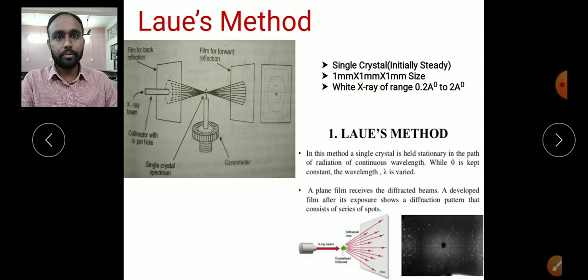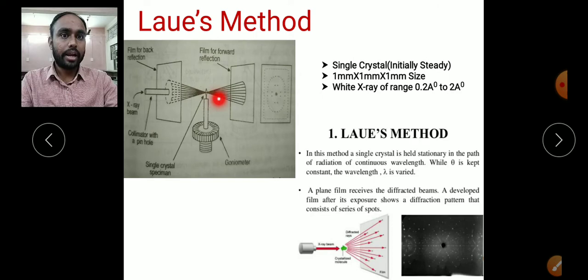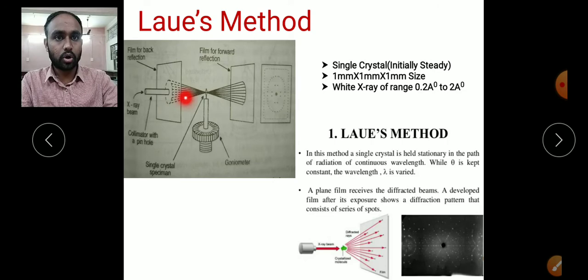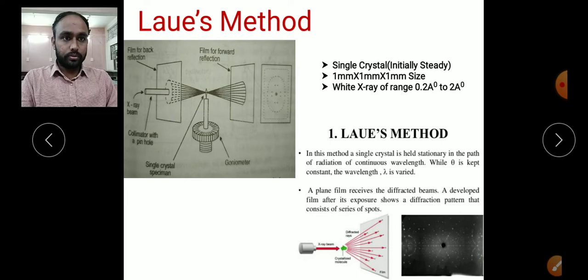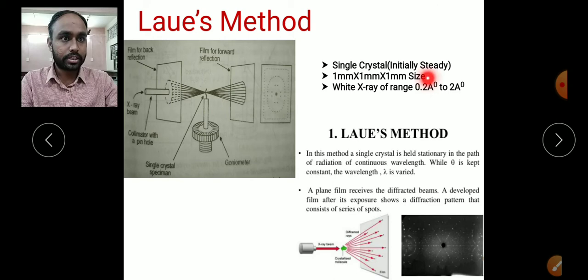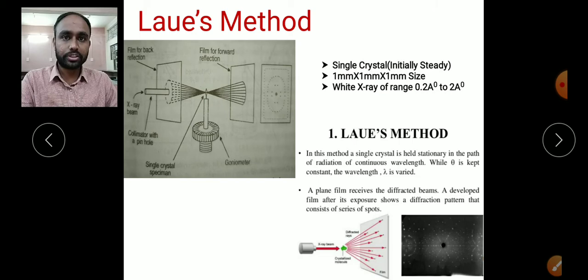The beam comes from the collimator and is incident on the crystal. Reflections from the front side are captured on one film, and back reflections are noted on the other film. Laue initially took one single crystal and kept it stationary. The size used was 1×1×1 mm, and the X-ray range was 0.2 to 2 angstrom units.